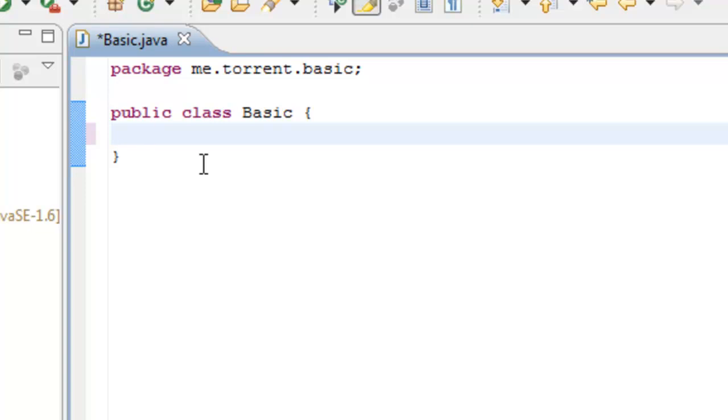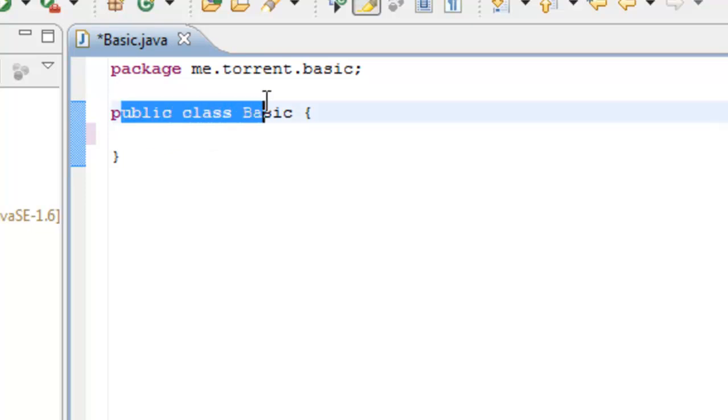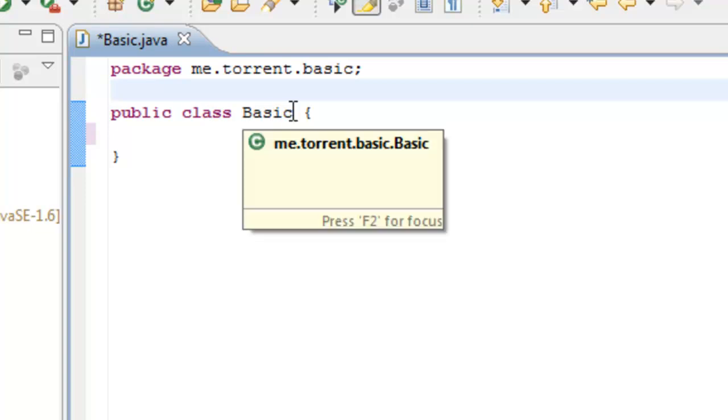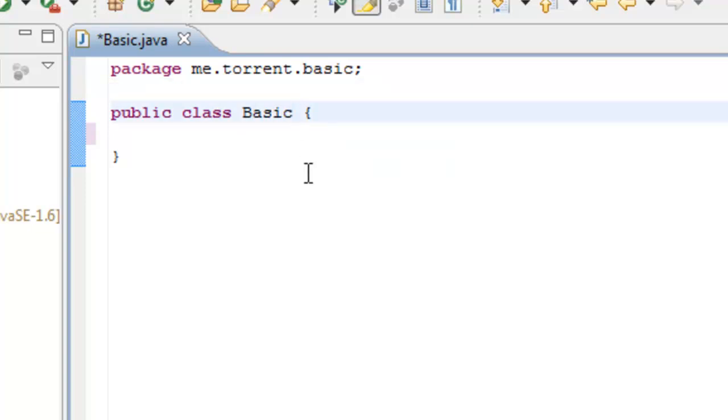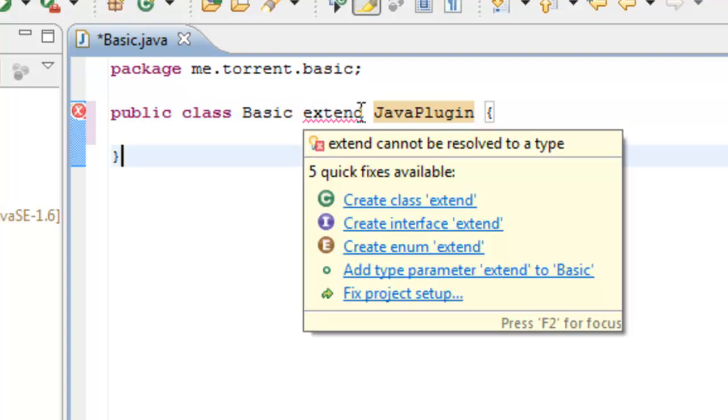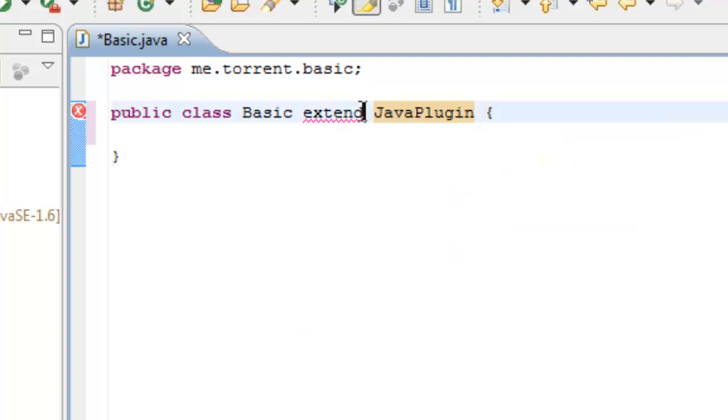It registers events, it does a lot of stuff, so you need to get this main class file correct. So what we're going to do is, up here, the public class basic, this is starting the class. We need it to extend, if I can spell it right, the JavaPlugin.